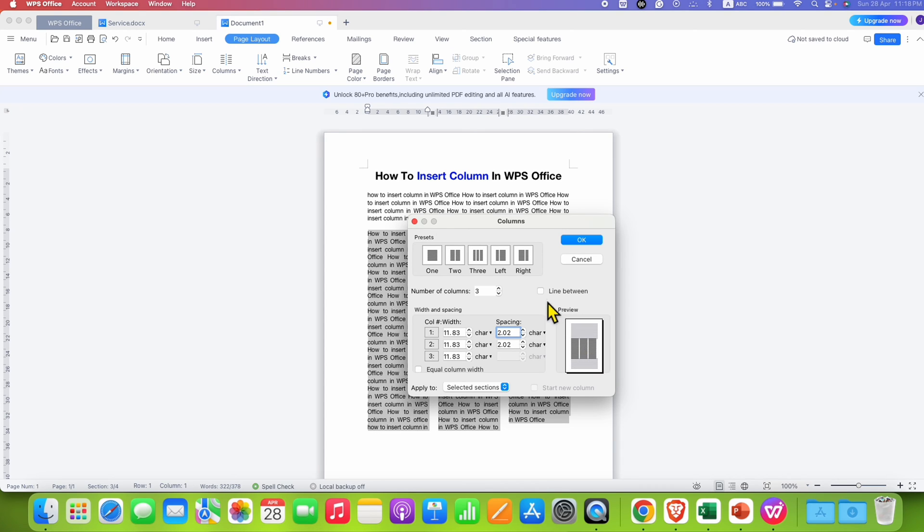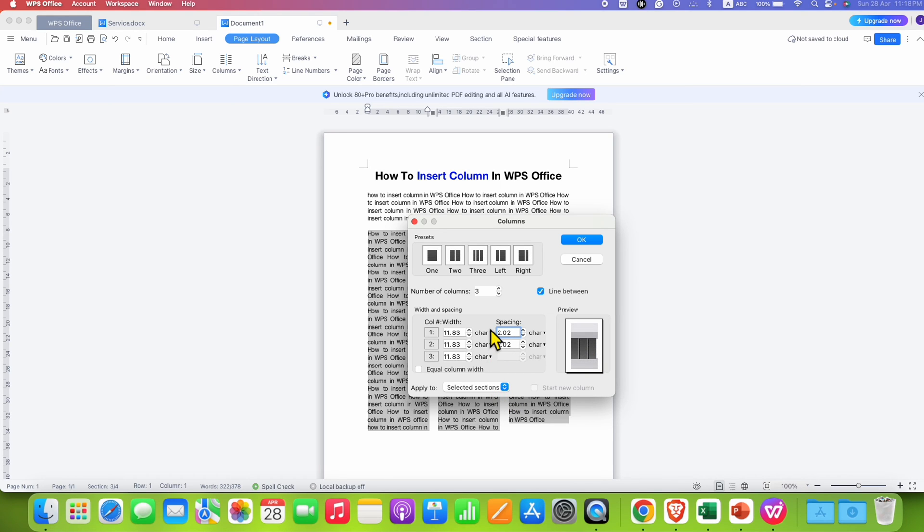And if you want to add line between the columns, you can select this option Line Between. And you can see here the line is added in the preview. And this is most important.